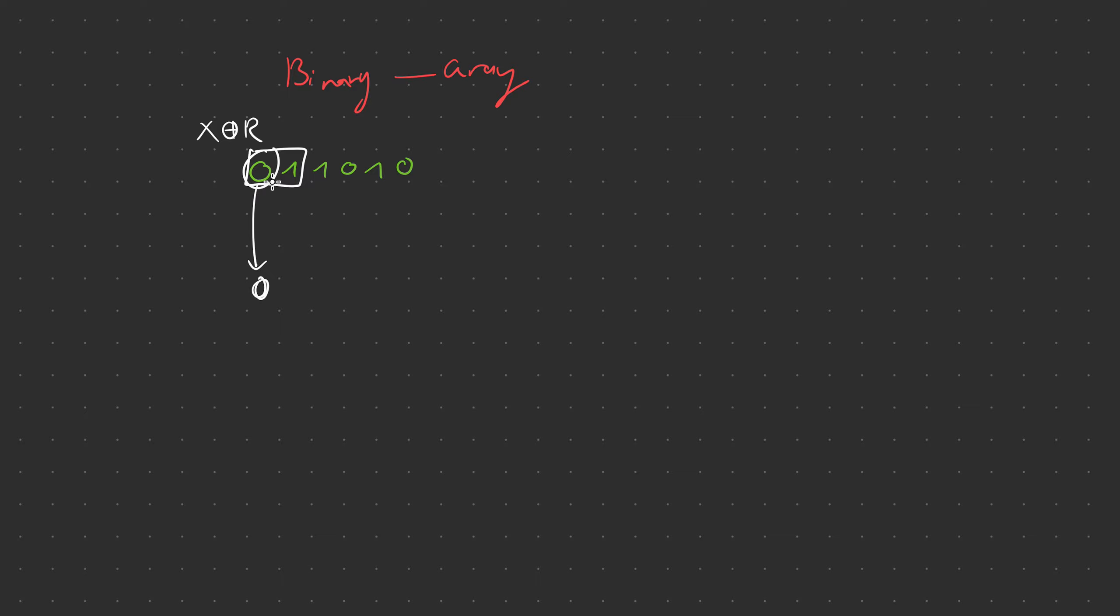So we're going to compare 0 to 1. Now if 0 and 1 are different then we're going to put in a 1. Then we're going to compare 1 with the next number over. You basically have to compare these two numbers. If they are the same we write 0, if they're different then we write 1.